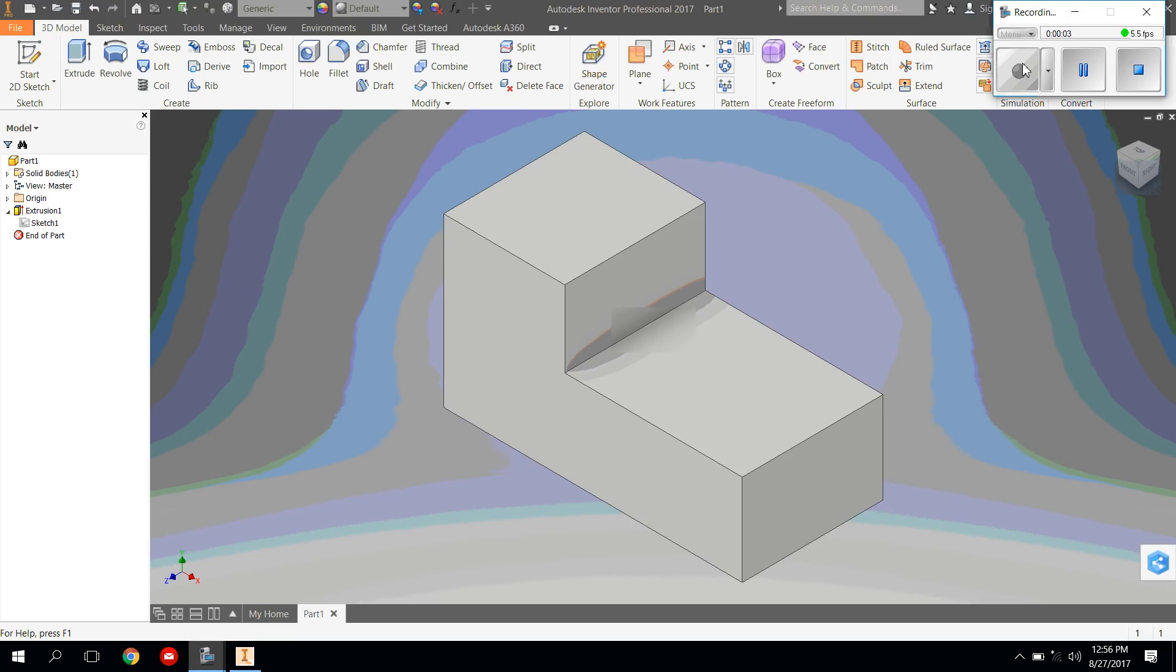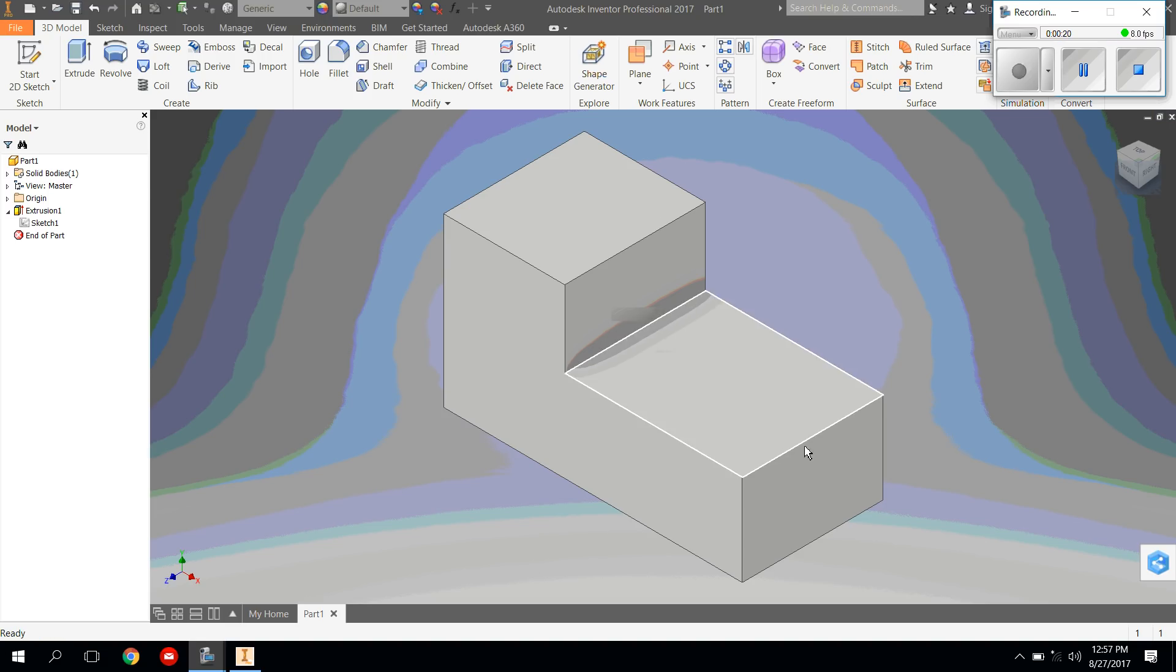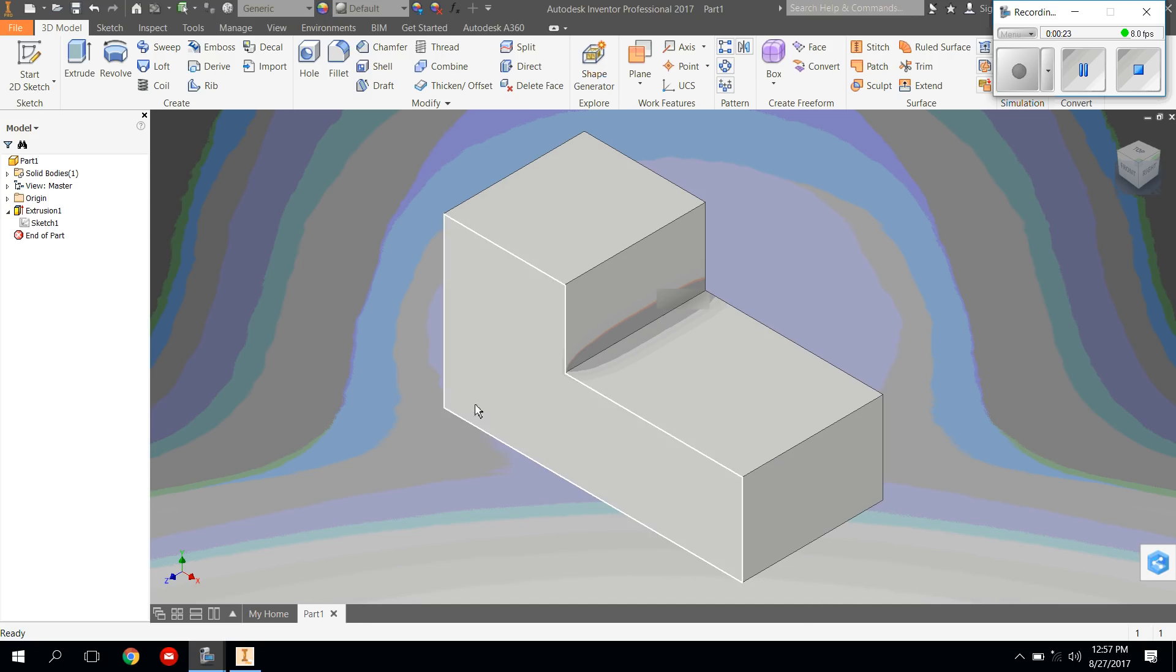Now that we have our block, we're going to do a very similar thing to what we did on the board the other day, except we're going to use the tools in this program to round out the different edges. The first thing I want us to do is to round out these front two edges and this back edge over here.